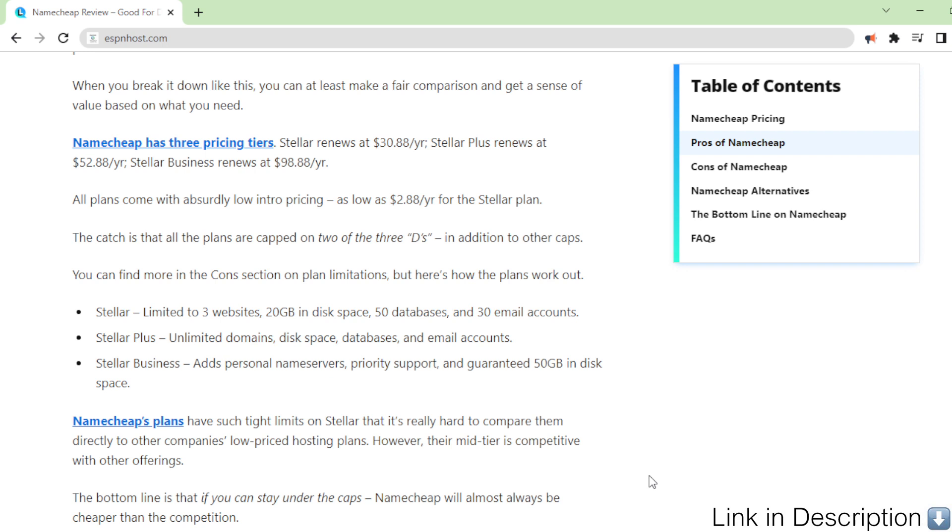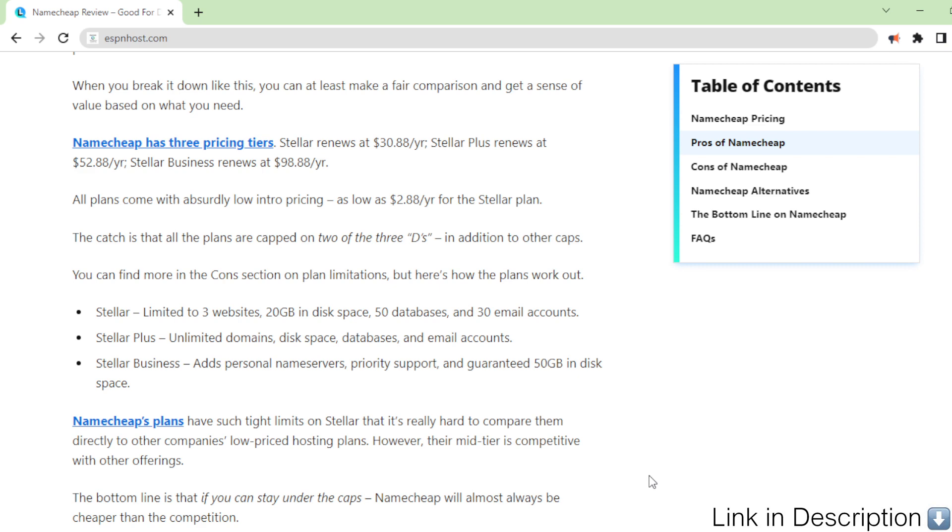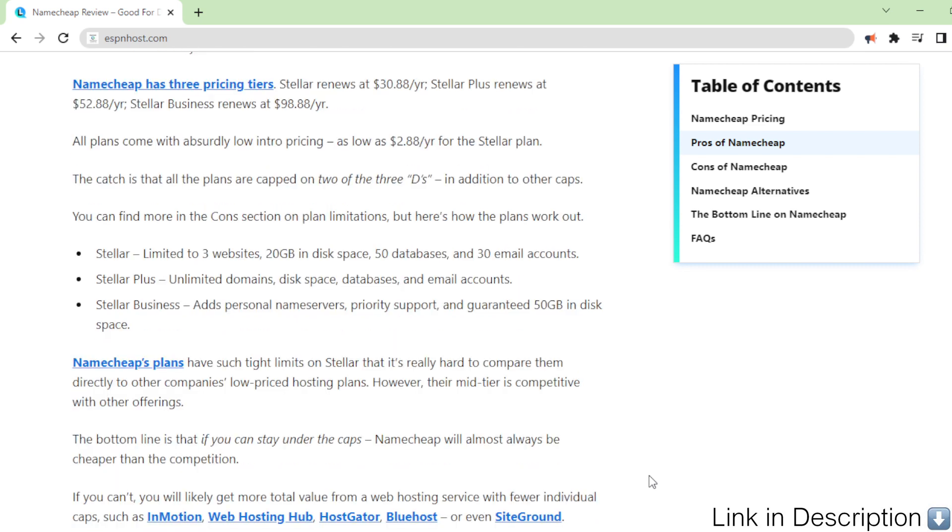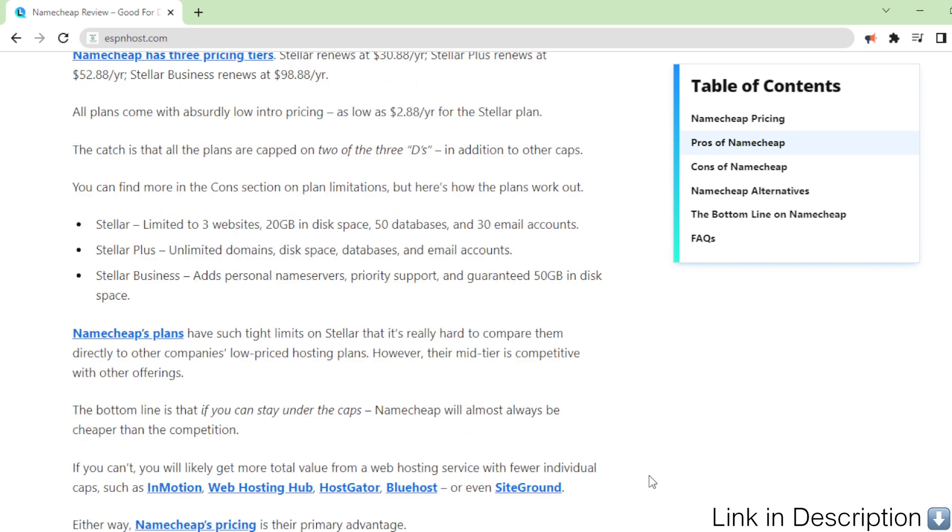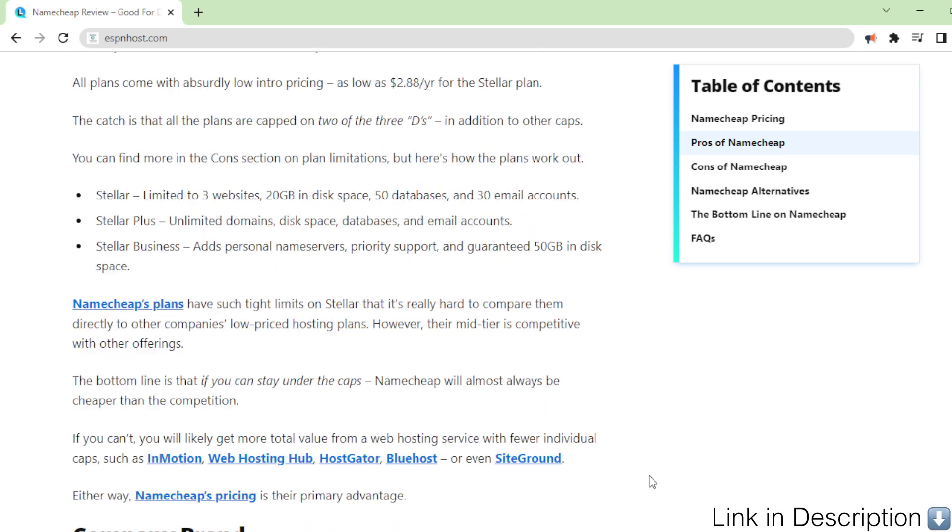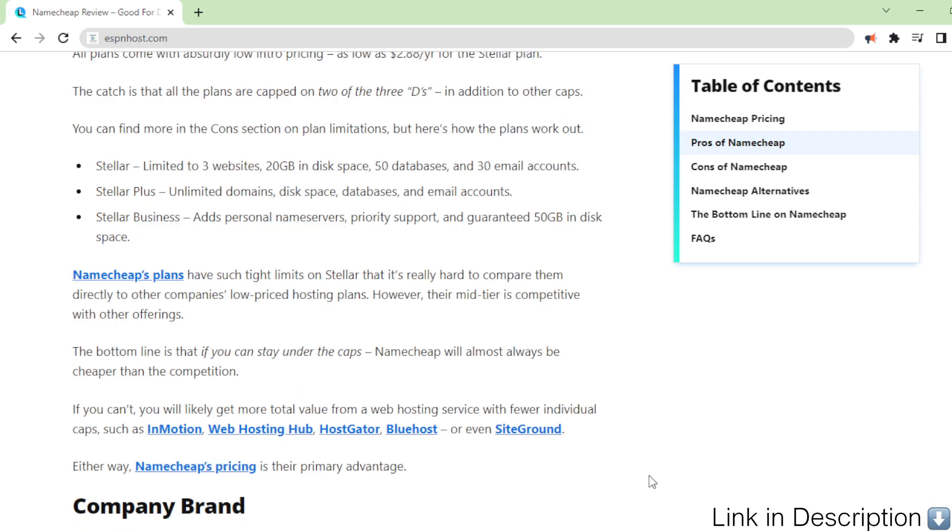Namecheap's plans have such tight limits on Stellar that it's really hard to compare them directly to other companies' low-priced hosting plans. However, their mid-tier is competitive with other offerings. The bottom line is that if you can stay under the caps, Namecheap will almost always be cheaper than the competition.